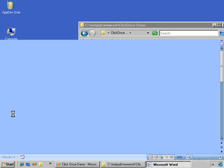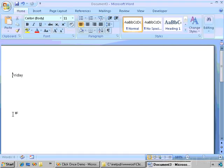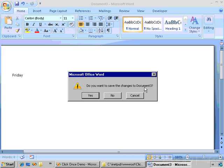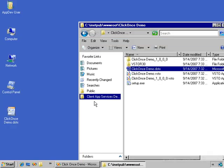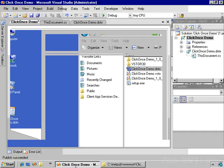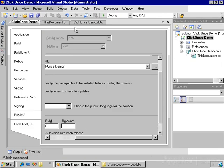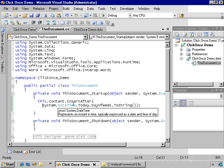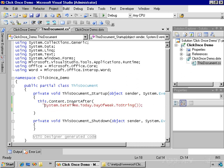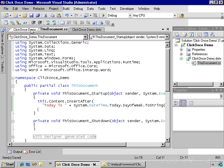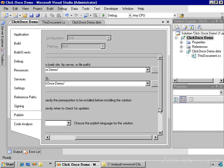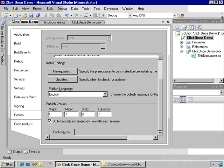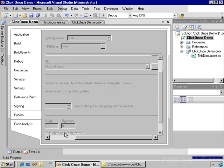Well, what about updates? One of the benefits of ClickOnce is that you can easily install not only the applications but also updates to the applications. Let's go in and make a change. Instead of just displaying the date, I'm going to display 'today is' and then the date. Let's save this and republish. And this is a fairly minor change but worthy of an increase in the version number to 1.1. Let's publish.